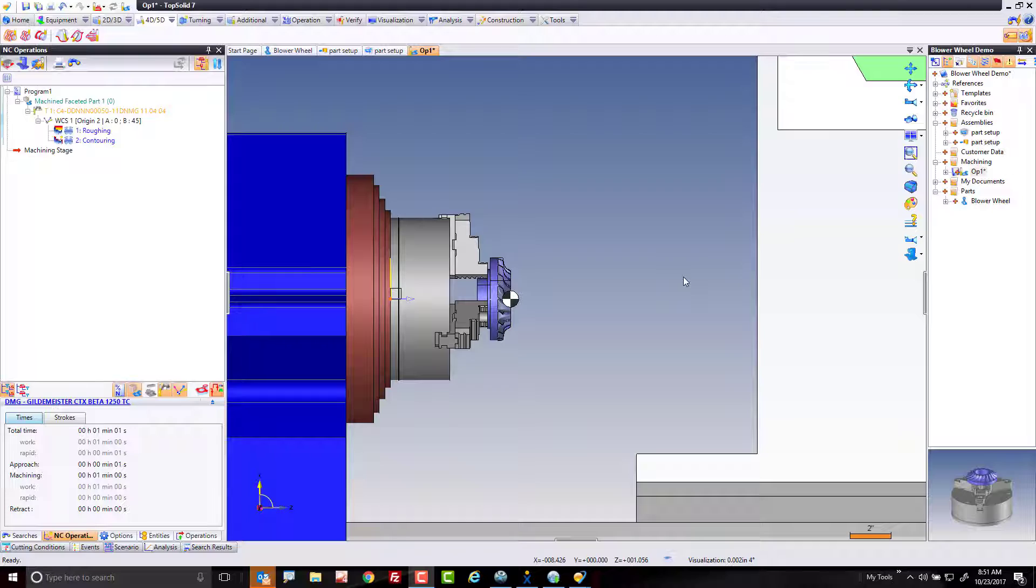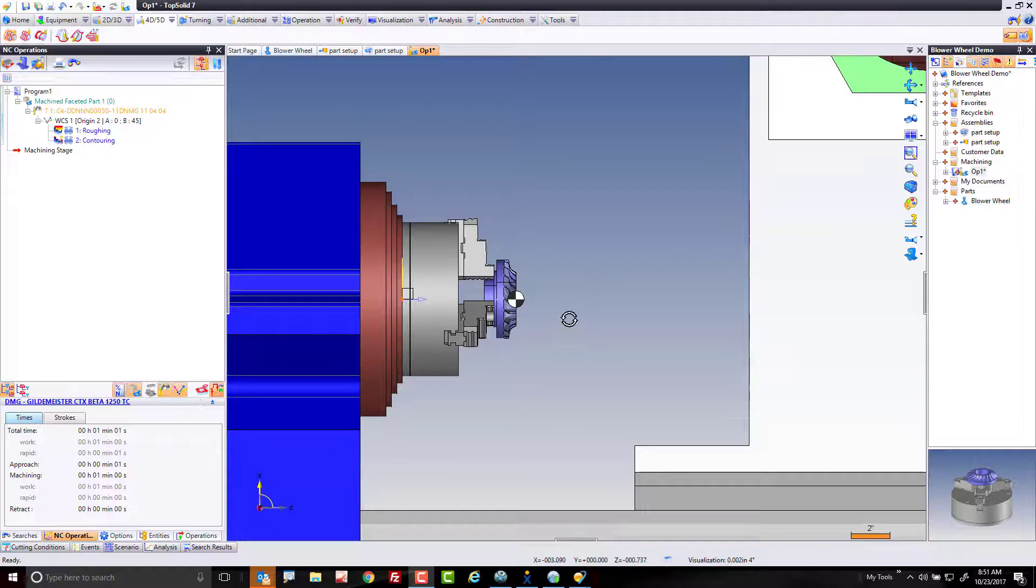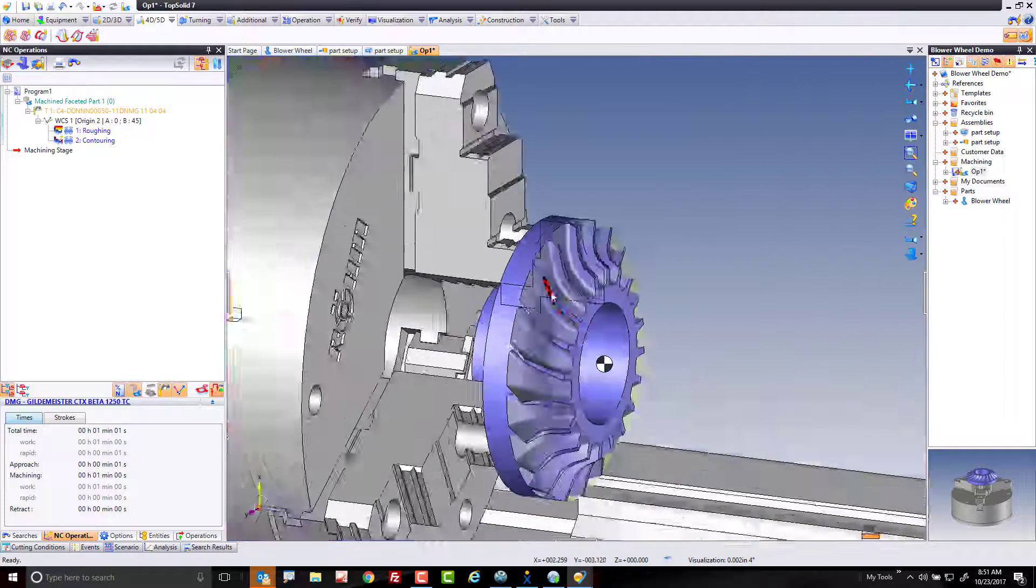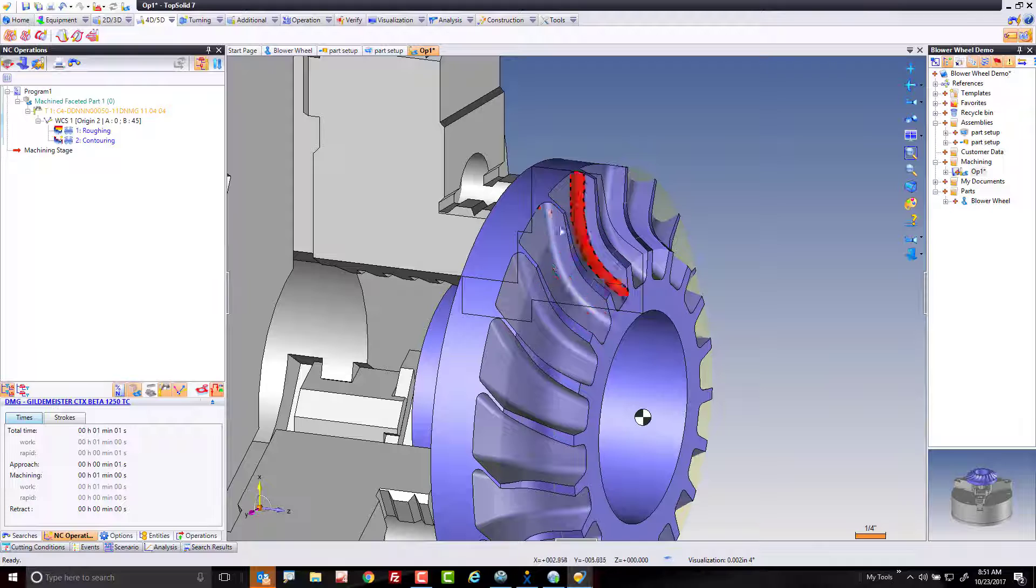Hi, and welcome to TopSolid 7. In this next video, we're going to focus on roughing the material out between the blades of our blower wheel.